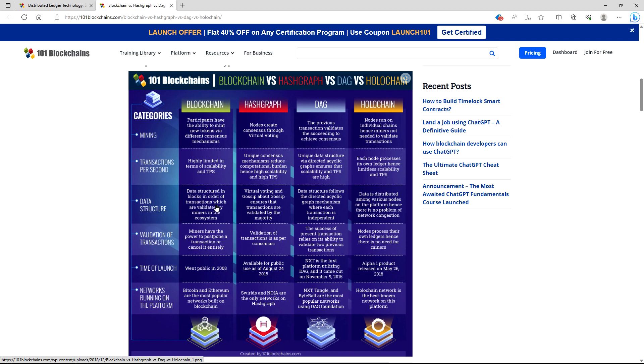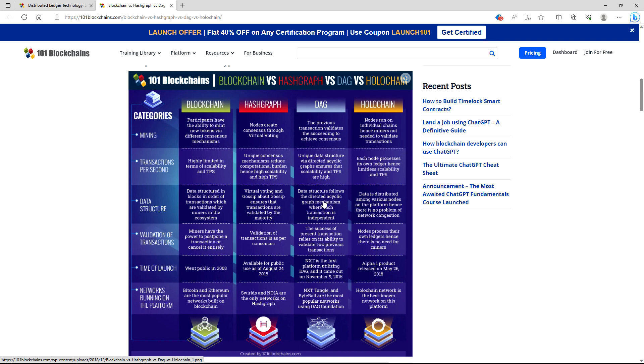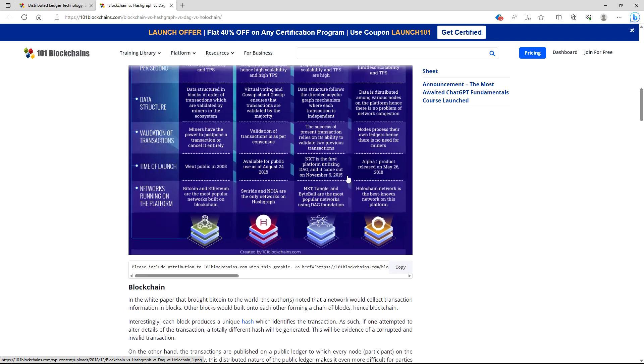Data structure. Data structured in blocks in order of transactions which are validated by miners in the ecosystem. That's blockchain. Hashgraph: virtual voting and gossip about gossip ensures that transactions are validated by the majority. DAG: data structure follows the direct acyclic graph mechanisms where each transaction is independent. Holochain: data is distributed among various nodes on the platform, hence there is no problem of network congestion.